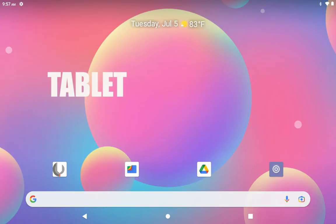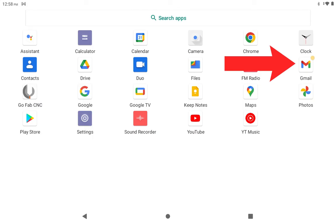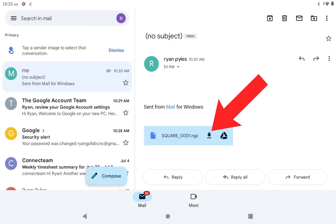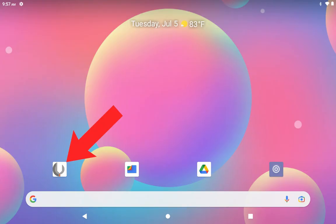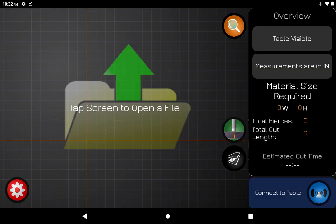Now going back on your tablet, you're going to go to the main menu where the apps are and you're going to find your Gmail or other email app. Click on that. It should take you to your emails. Once you find the email, click on the download button and then go back to the main menu and go to your GoFab app.